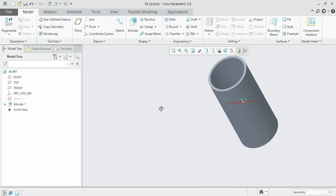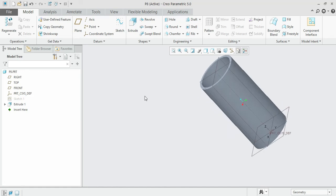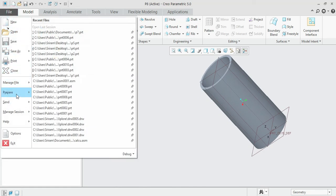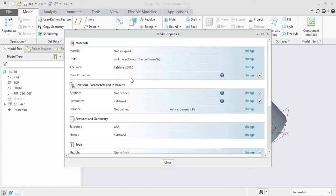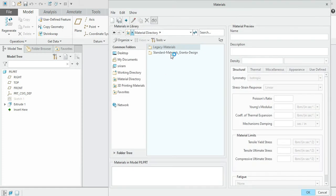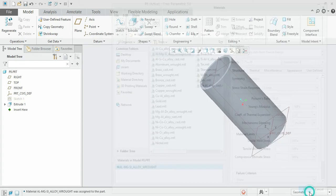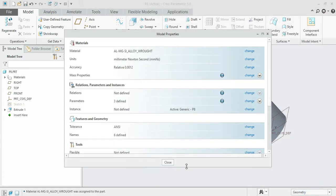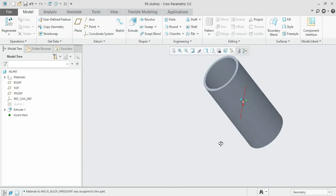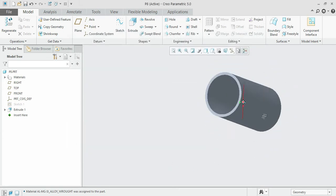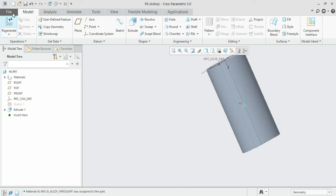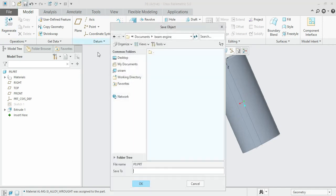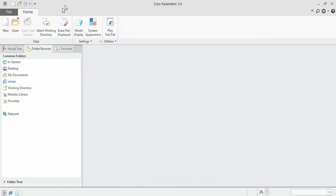This is how it would look. We can choose the material as aluminum. Standard material, non-ferrous, aluminum. Close. This is how the eighth part would be. Save it, and we shall move on to the next one, that is the final one.